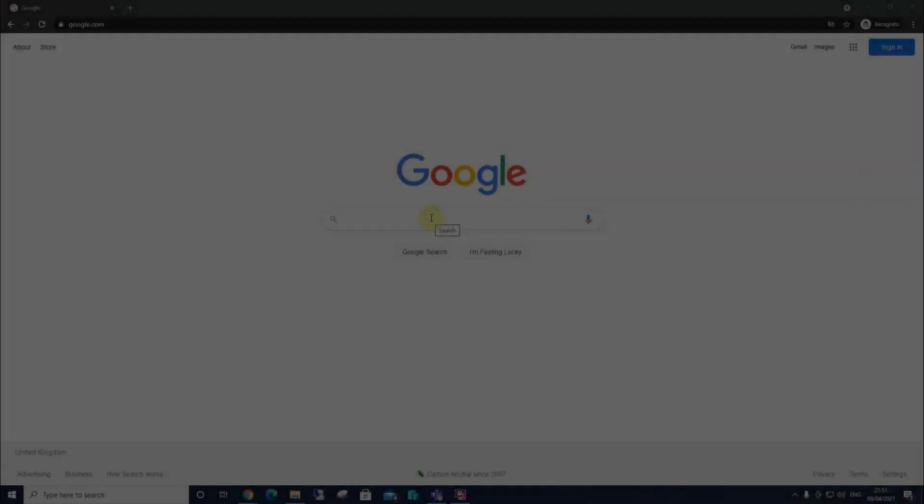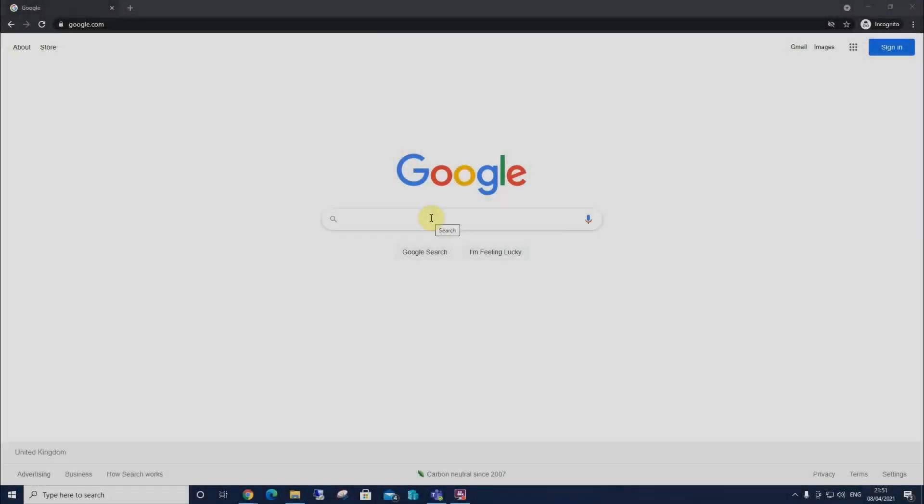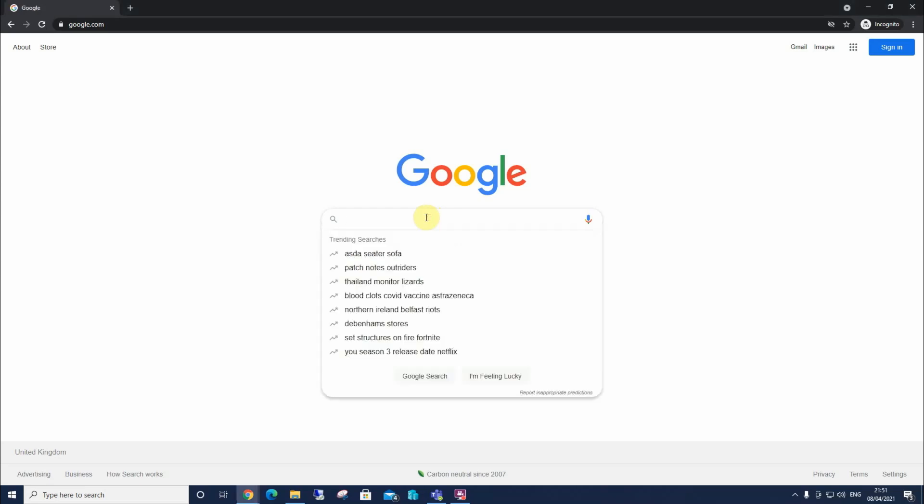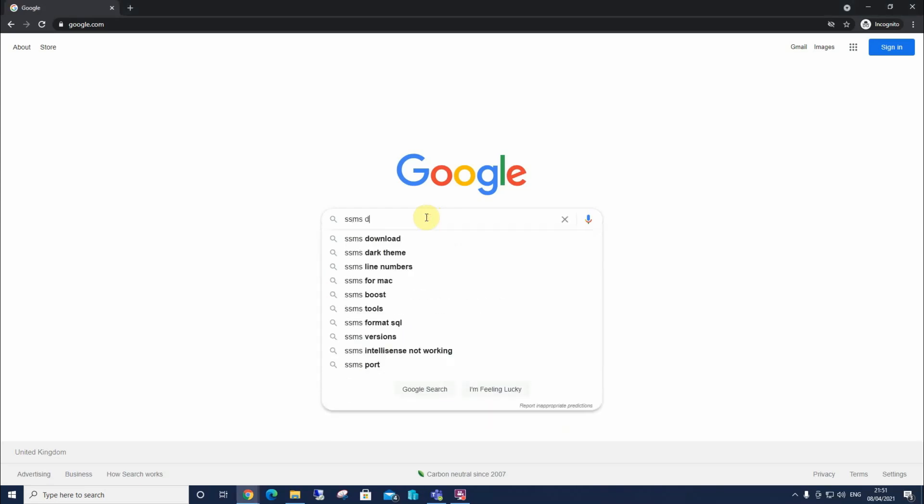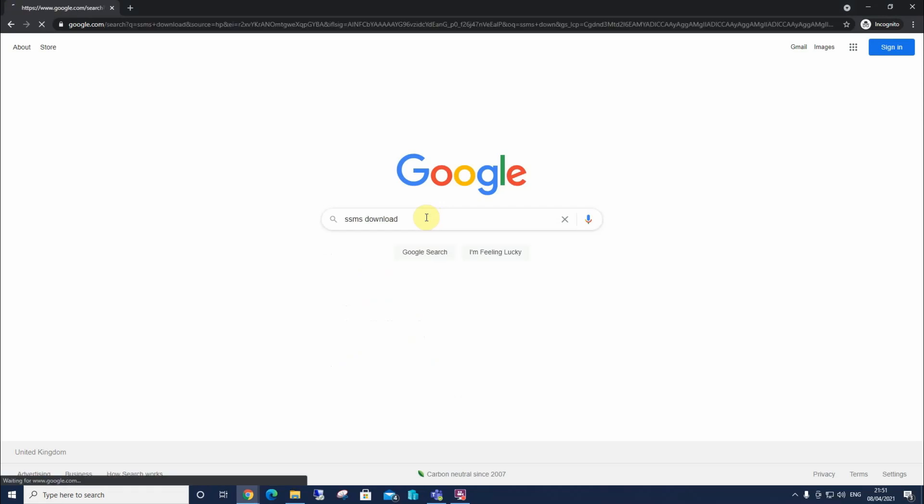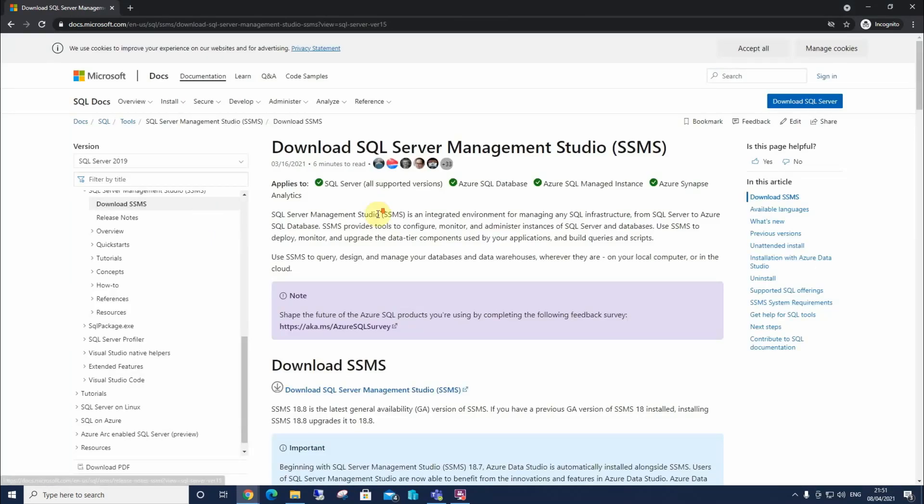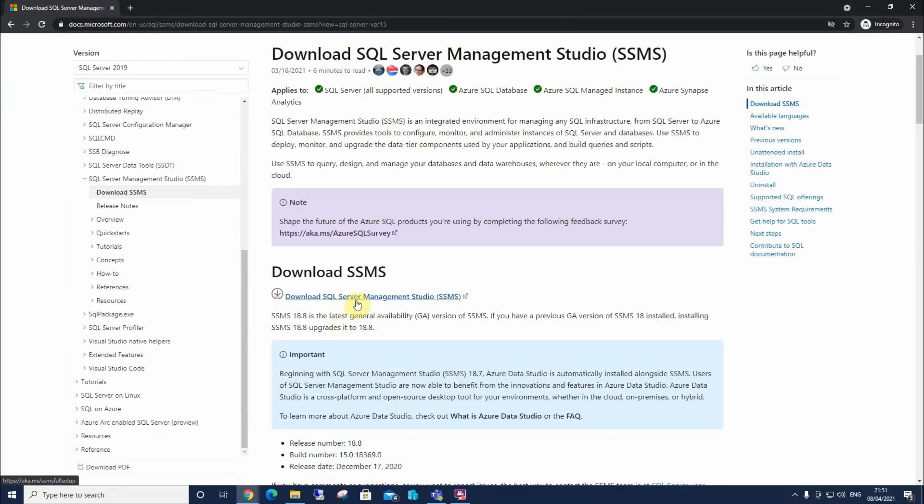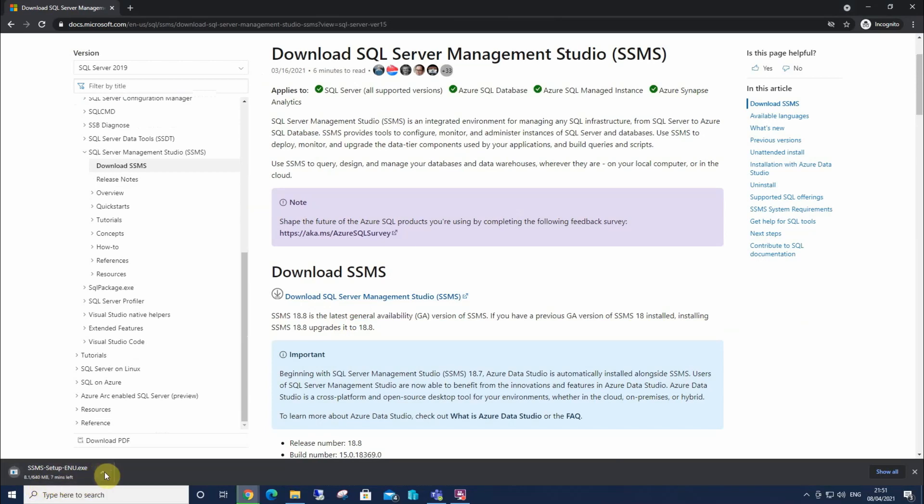So now we're going to download SSMS. So I can open my search engine, type in SSMS download. Select the top link. And this will bring us to the latest version of SQL Server Management Studio, which is SSMS. So I'll select that to download. And in the left hand corner of Chrome, it's got eight minutes left.